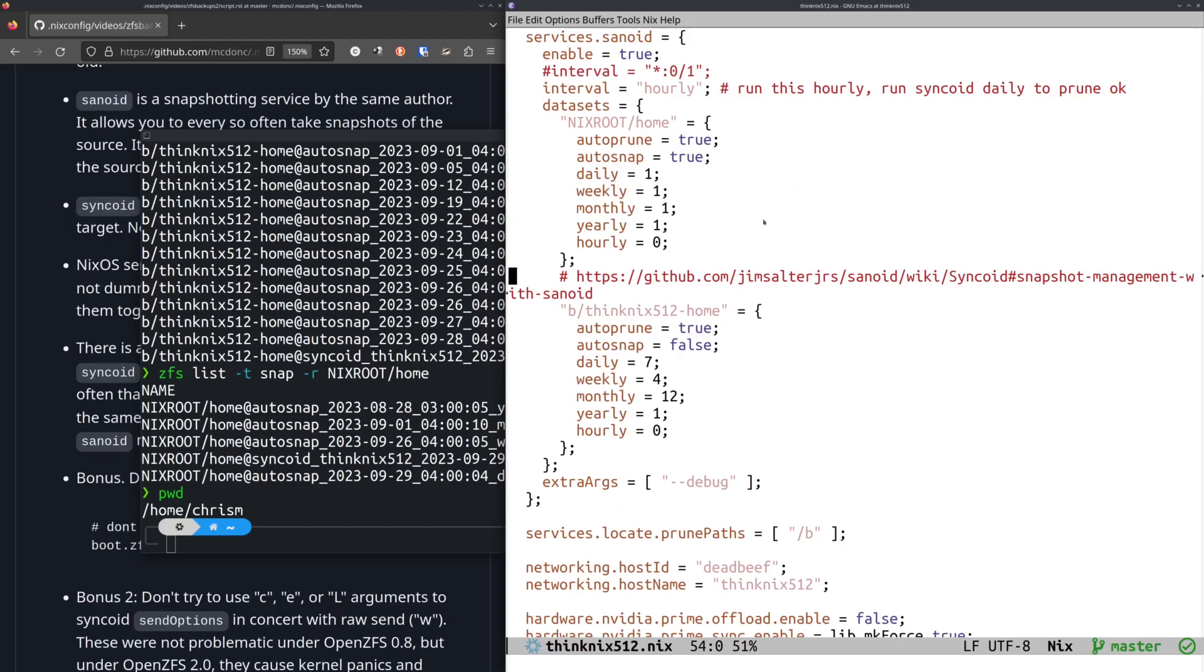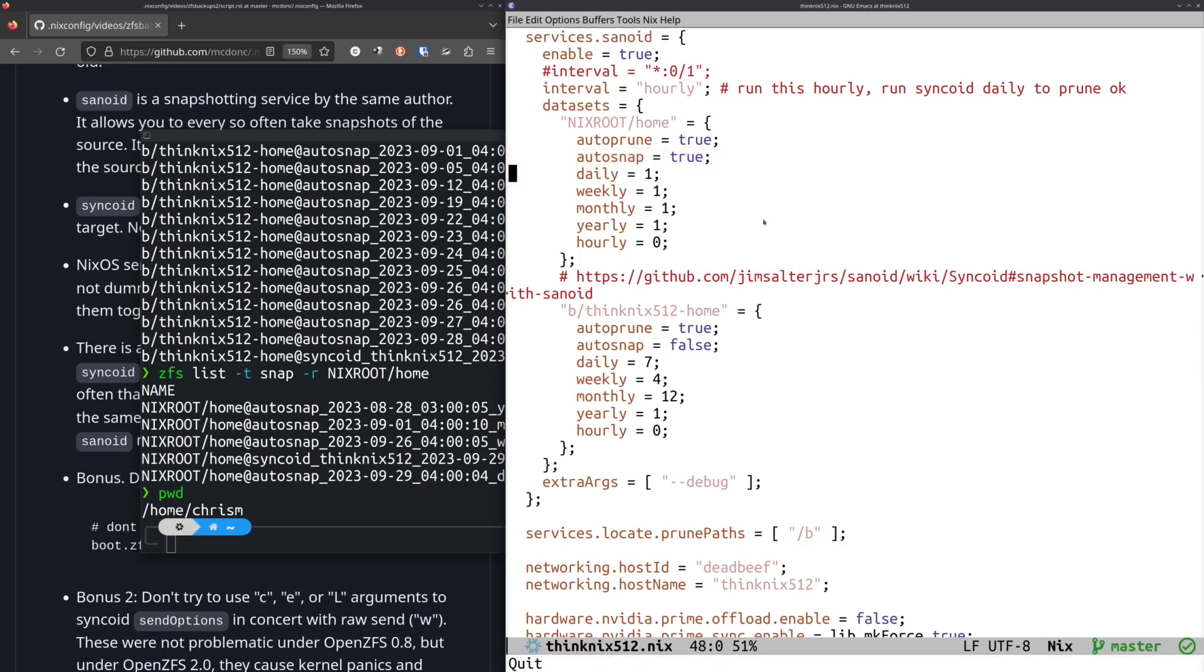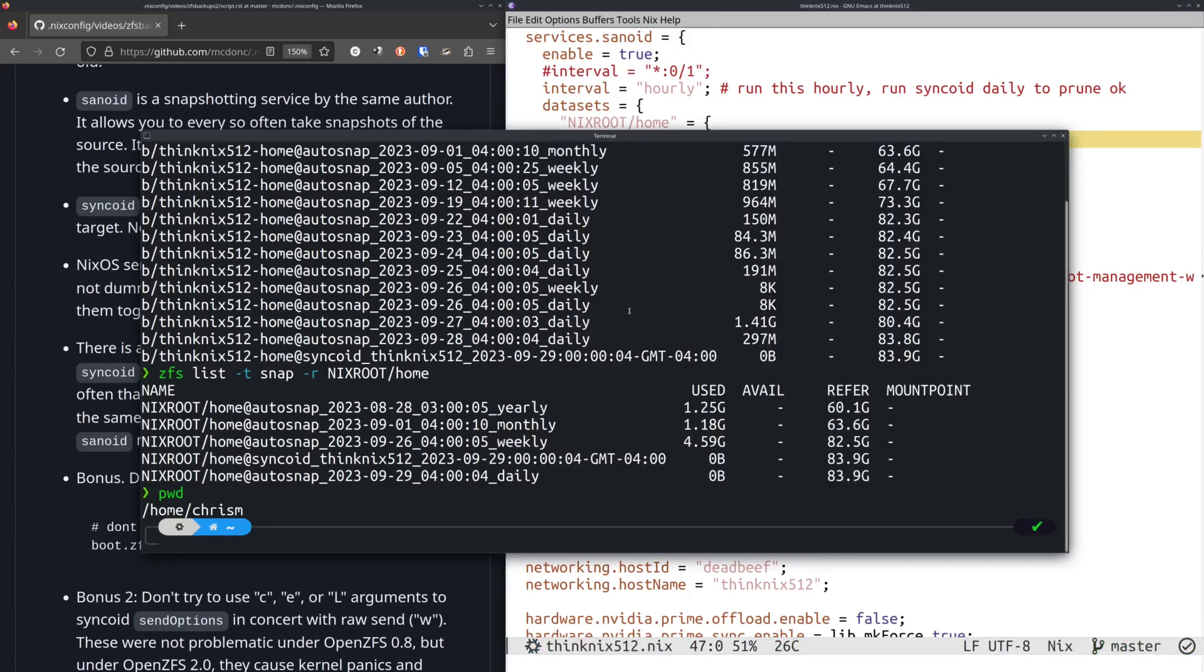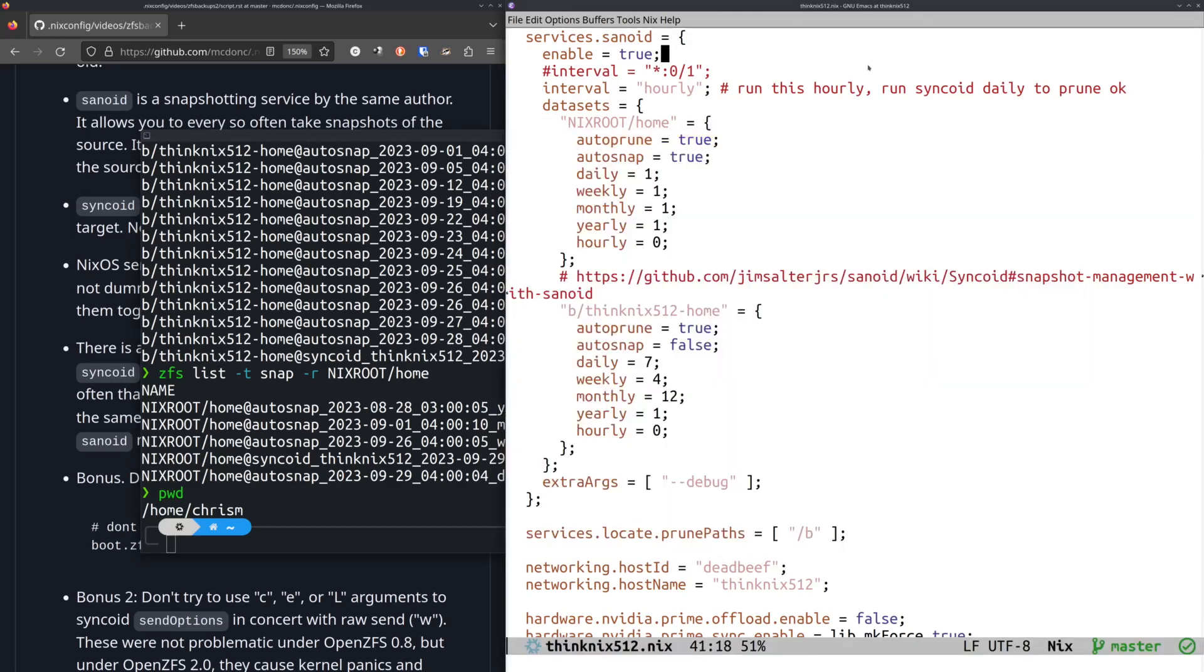And this bit here, this configuration of Sanoid, up here we said, hey, take a snapshot every time you run, if you can, if you need to take a snapshot in this autosnap equal true. Also, if things need to be pruned, if there's too many snapshots laying around, yes, please prune the old ones. That's why I only have these four things here.